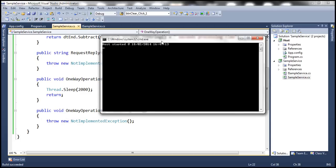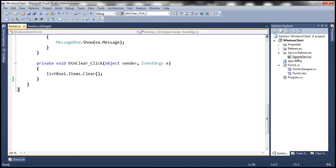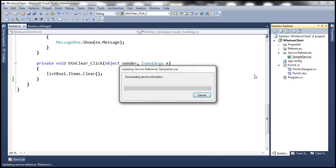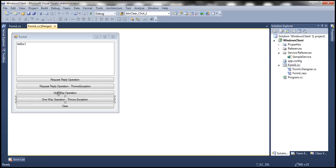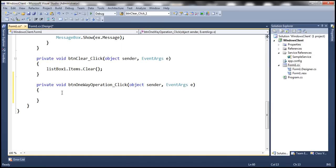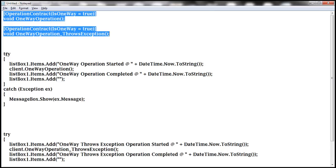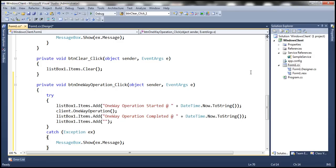The host is running. Now let's flip to the Windows client application and update the service reference so that the new operation contracts become available for the client. If you look at the Windows form, I have already placed two buttons: 'one-way operation' and 'one-way operation throws exception'. This button will call our one-way operation, and the other will call the operation that throws the exception. Let's double-click the button to generate the click event handler — I have the client code ready here.